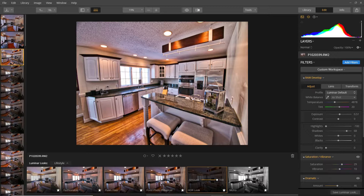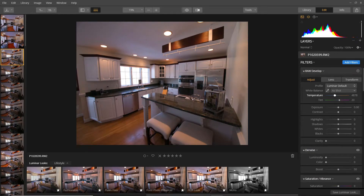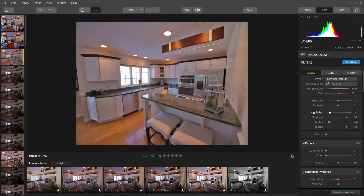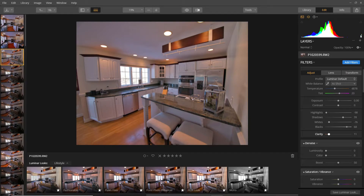I'll undo that HDR preset. To get started, the first things I do are bring down the highlights and the whites, then lighten up the shadows and the blacks to brighten the room a little bit. This window is still a little overexposed — that was kind of my own fault while taking the photo. I'll just play around with it, bring up the clarity a little bit, and then I can change the tint and the temperature to warm the room up.